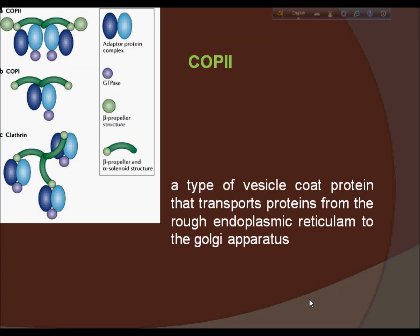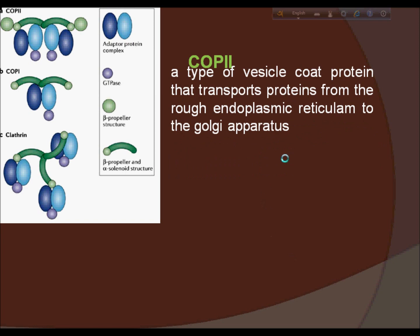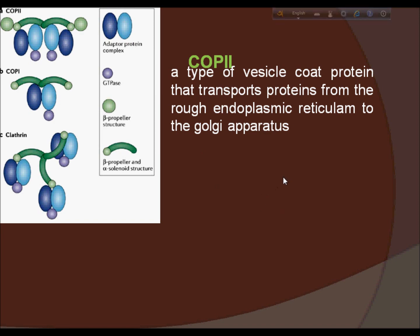Next, COP2. COP2 is a type of vesicle coat protein that transports proteins from the rough endoplasmic reticulum to the Golgi apparatus. This process is termed anterograde transport, in contrast to the retrograde transport associated with the COP1 protein. The name COP2 refers to the specific coat protein complex that initiates the budding process. The coat consists of large protein subcomplexes made of four different protein subunits.